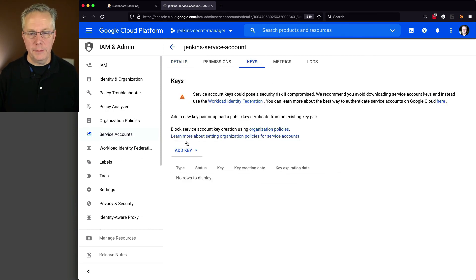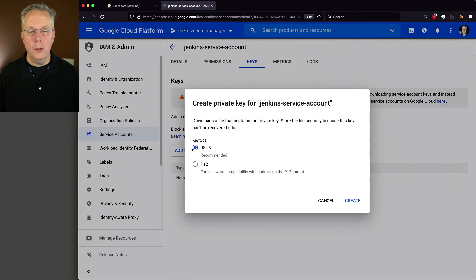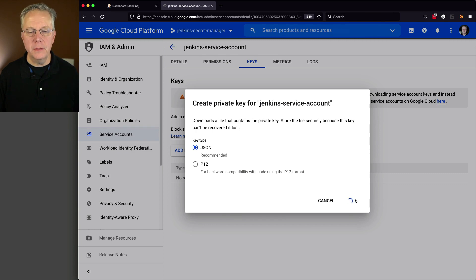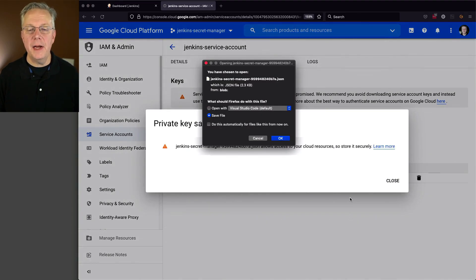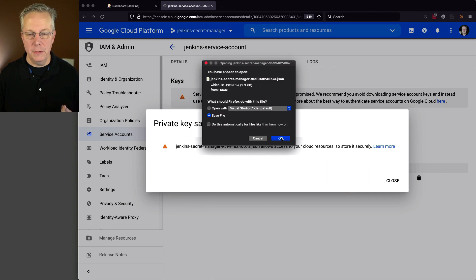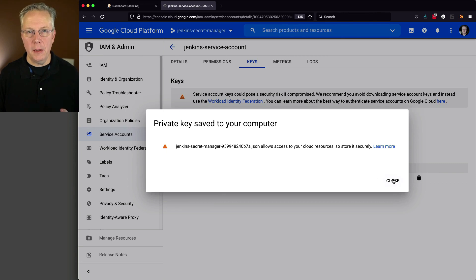Now there is no key created yet. So we'll say add key, create new key. We'll select JSON and click on create. Now it's asking us to save the file, which I am going to do right here. And then I'm going to go ahead and close this.